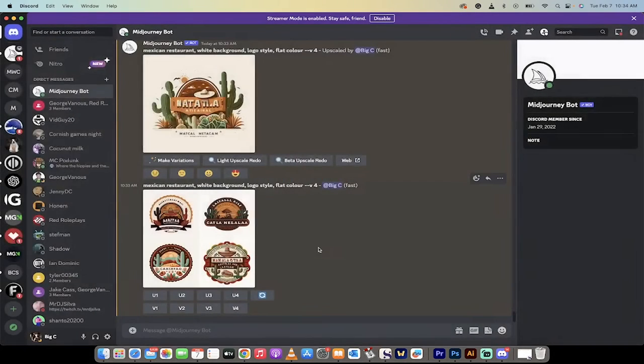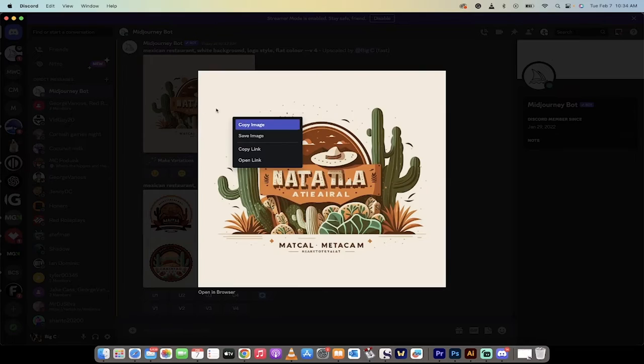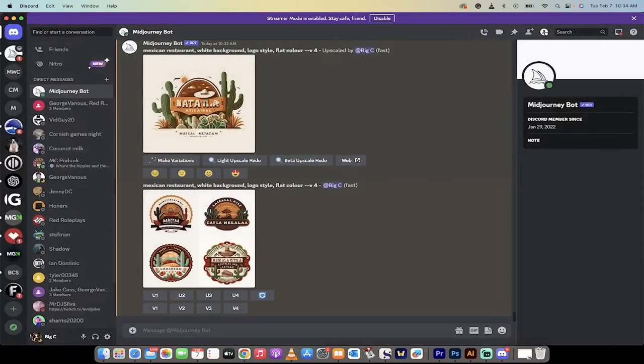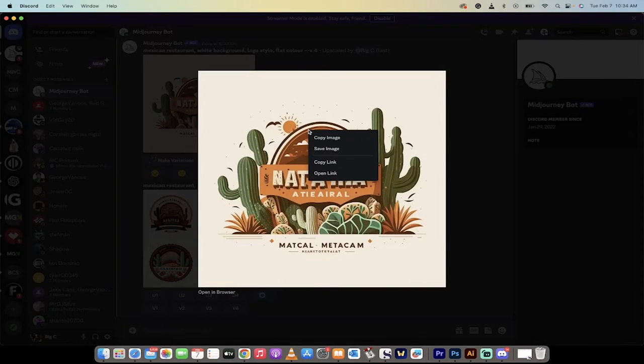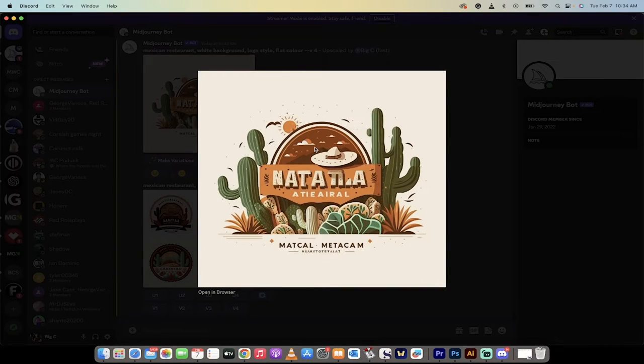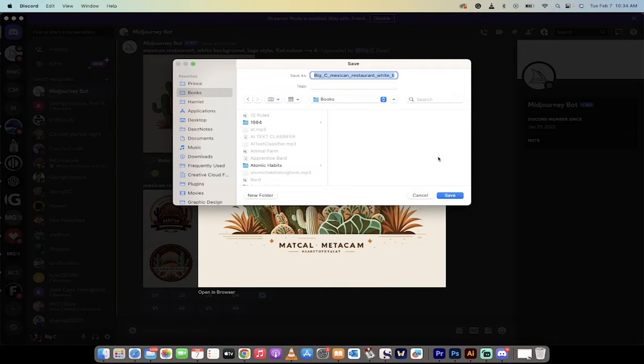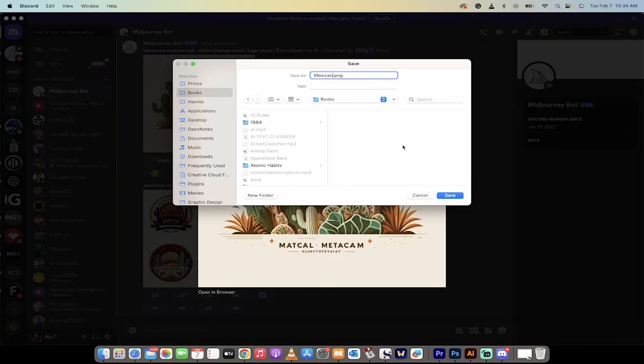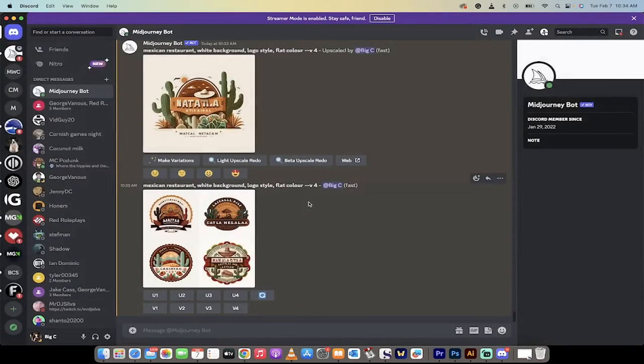So what you're going to do here is I'm going to show you the next step. So I'm going to save this image. Let's just go through it. Left-click on it. Now right-click, Save Image. And I'm going to put this in my books because why not put images in books? Make my life complicated. And I'm going to call this Mexican. So this is the Mexican logo that I liked the most out of the four.